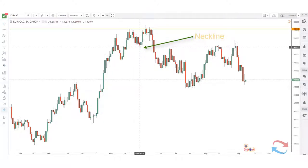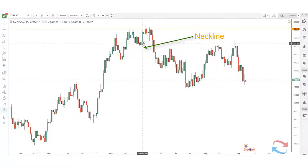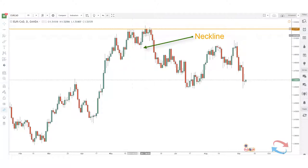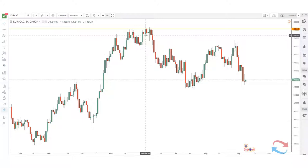The neckline is basically the turning point in the market before the failed attempt of the market breaking past the previous high. This is important to traders as some people use it as part of their entry strategies. There are different types of entries when it comes to trading the double top.